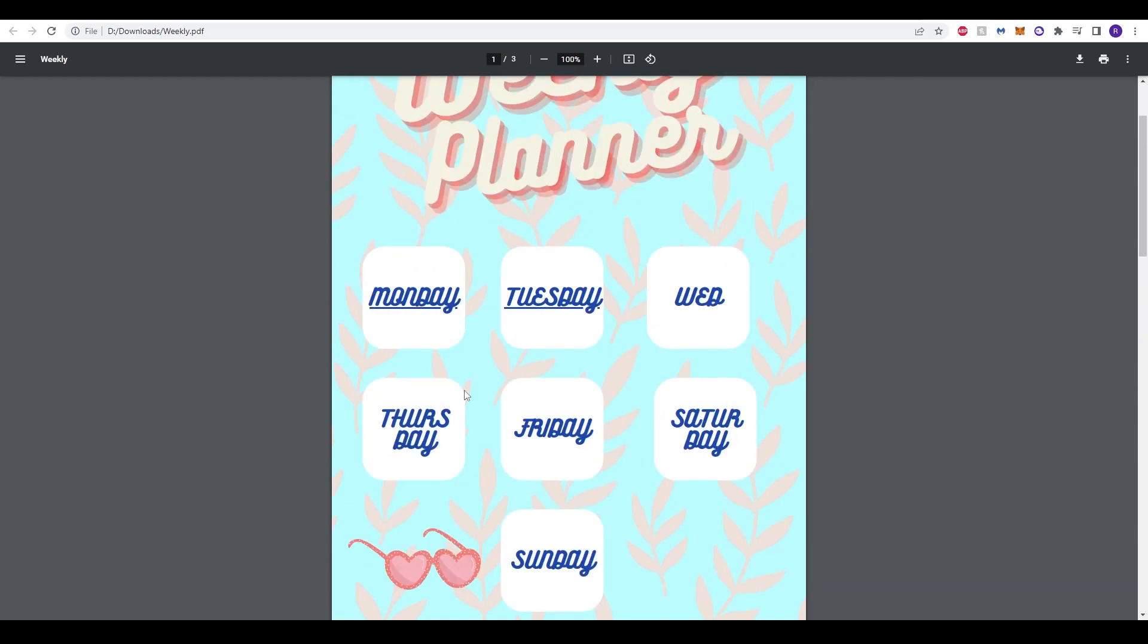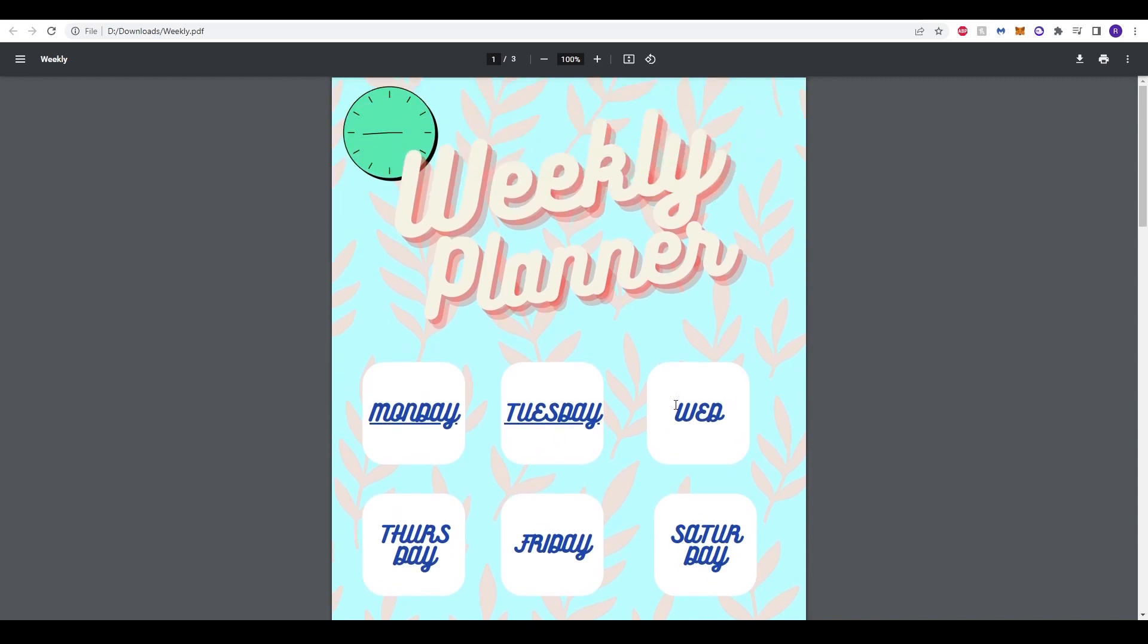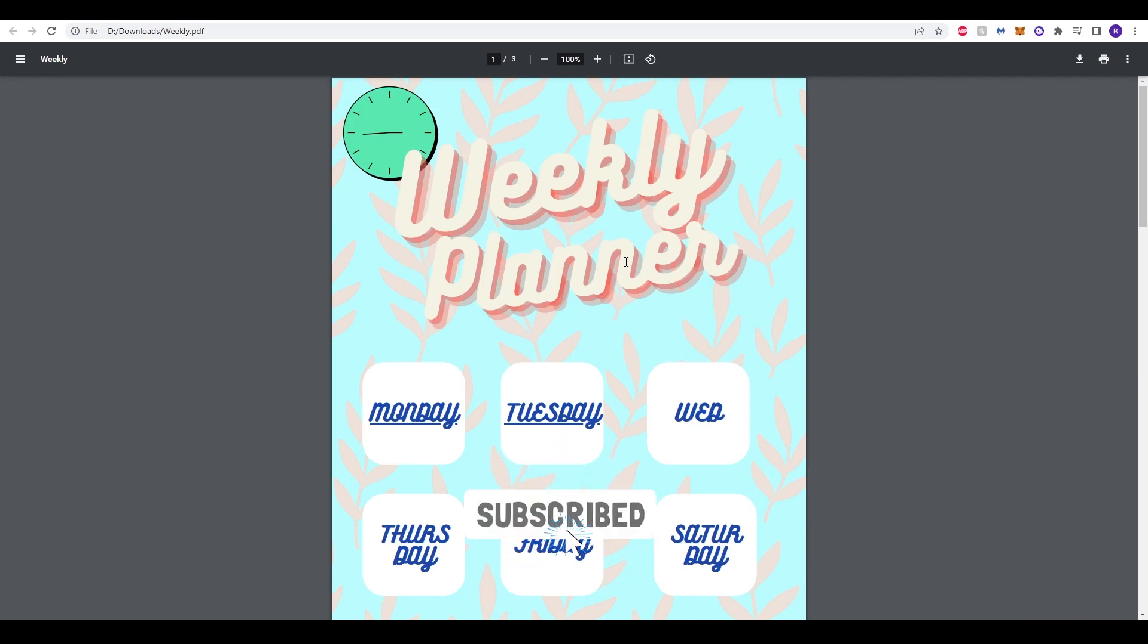So that is the tutorial done guys. Just like that you can use Canva to create a free weekly planner, create your own business, make a lot of money and this is just a quick tutorial for beginners. You can make this as advanced and as aesthetically pleasing as you want it to be. Thank you very much for watching guys. Please make sure to like, comment and subscribe and I'll see you in the next tutorial.